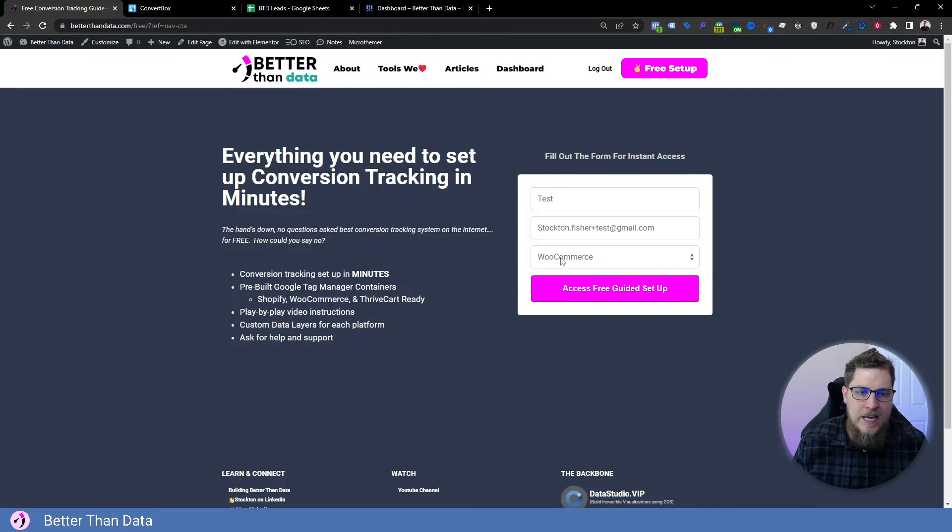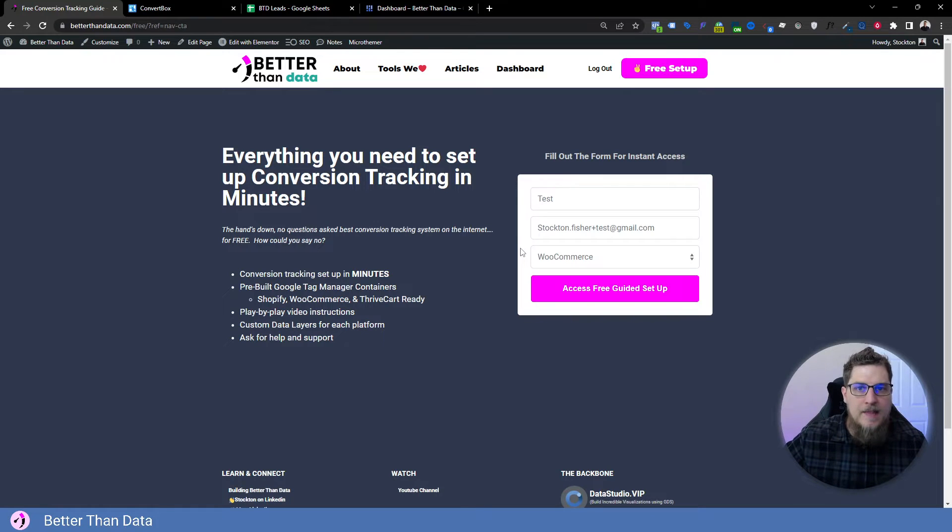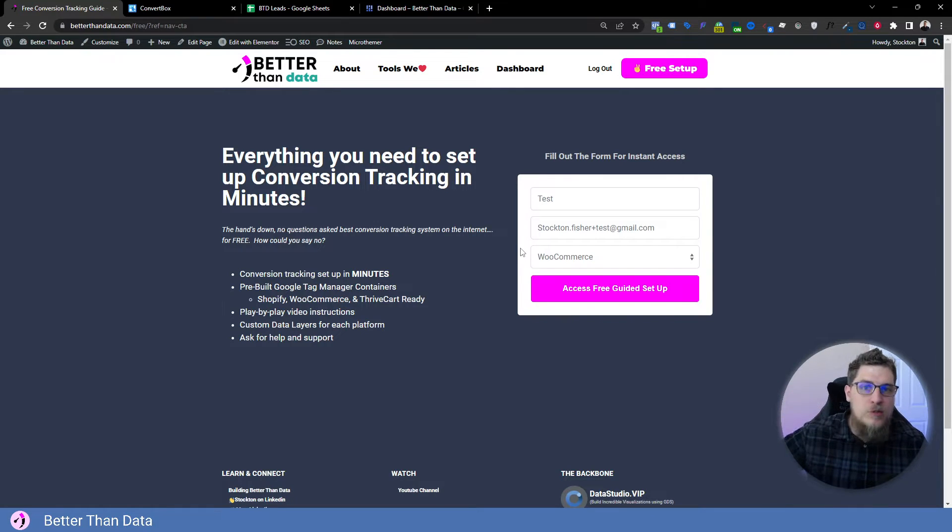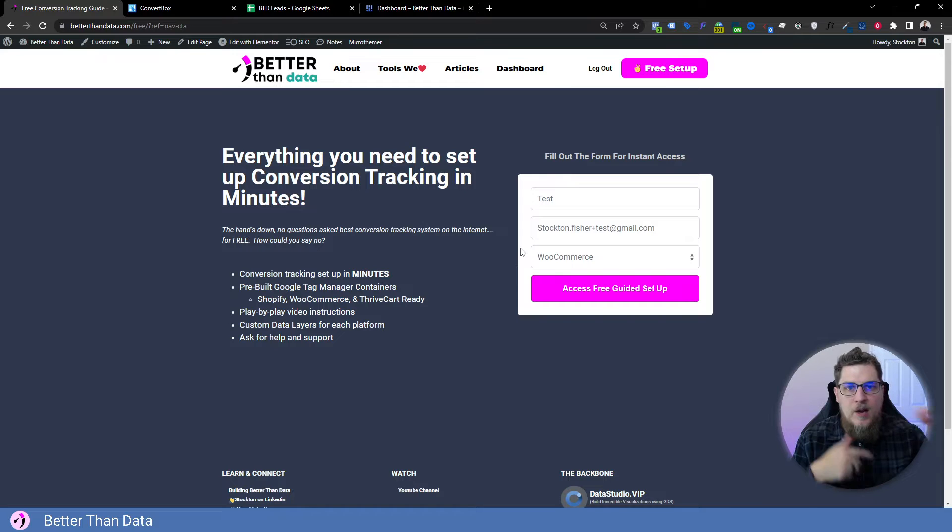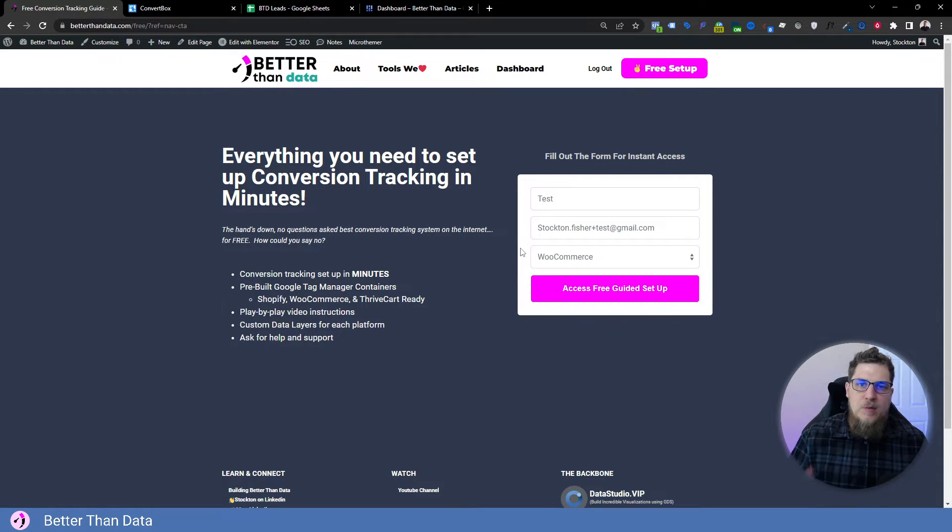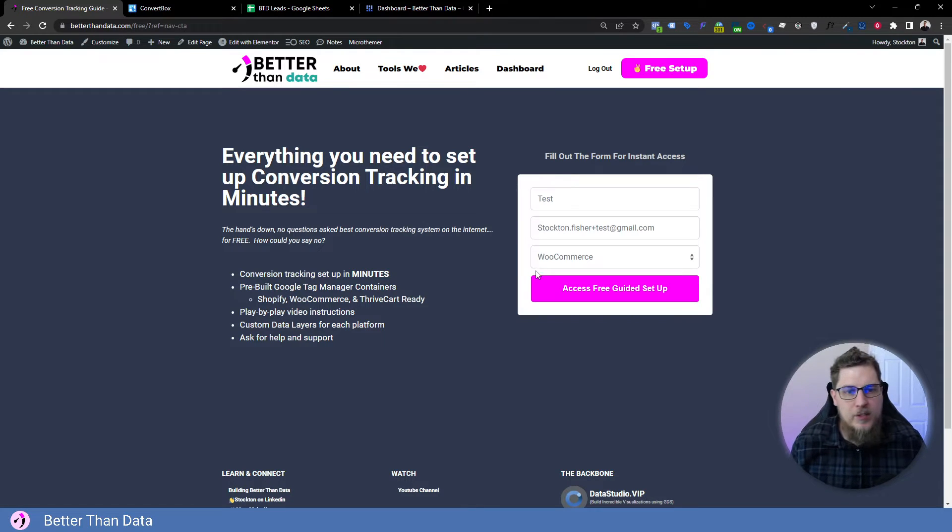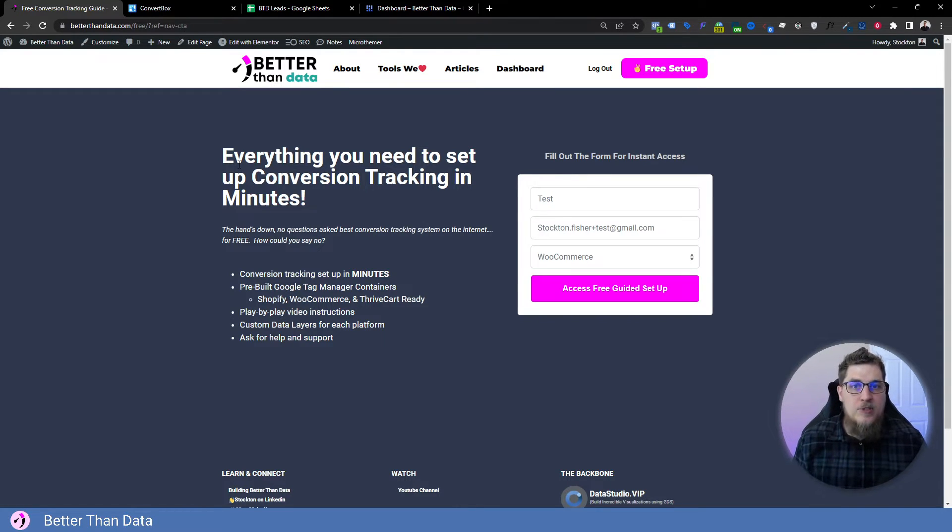But we want to do some back end lead tracking with this. So we're actually going to send a webhook from this form to Google Sheets. And then we're going to upload the Google Sheet into BigQuery as an external table. And then we are going to visualize that BigQuery table inside of Looker Studio. So let's jump right in to do that.